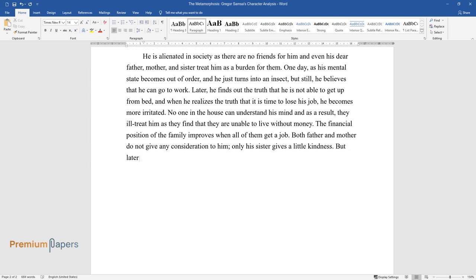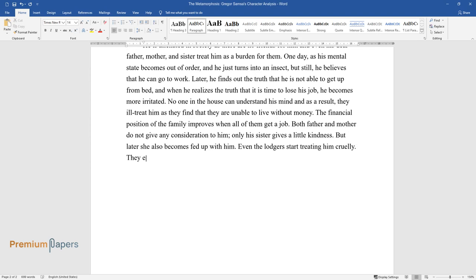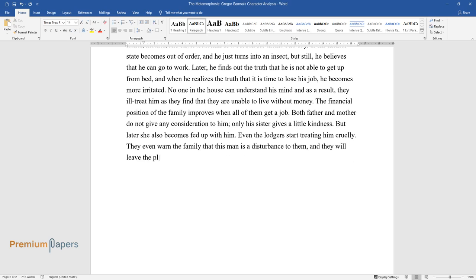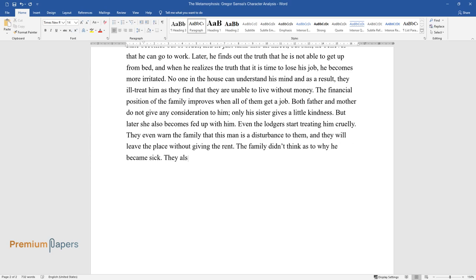Even the lodgers start treating him cruelly. They even warn the family that this man is a disturbance to them, and they will leave the place without giving the rent. The family didn't think as to why he became sick. They also didn't think of giving medical treatment for recovery from his ailment.